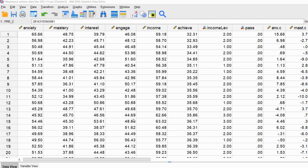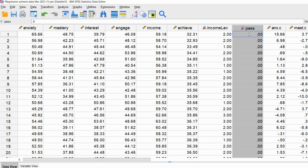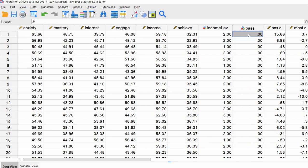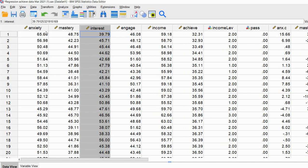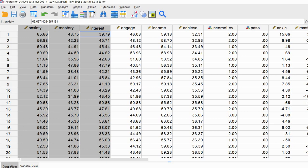Basically what we have here is student data, where each row represents a fictional student. We're going to be predicting the probability of a student passing a test based on a set of three predictor variables. The pass variable is a binary outcome coded zero indicating the student did not pass the test, or one indicating they did pass. The predictor variables are anxiety, mastery goals, and interest — three continuous predictors.